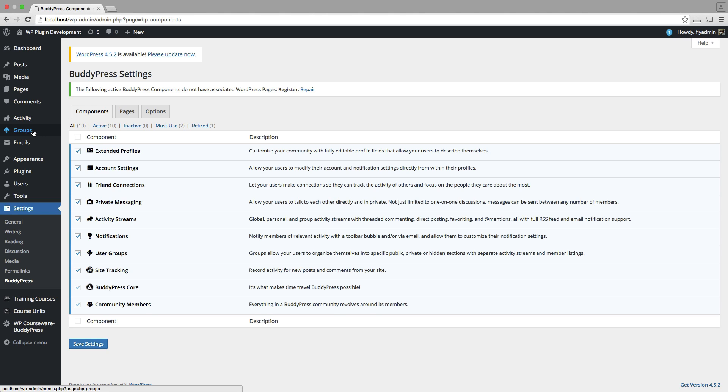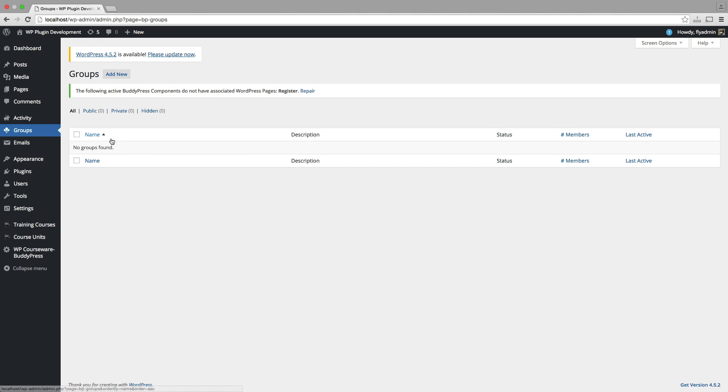I can click on that. This would be a listing of any groups you've created for BuddyPress. Since we don't have any, I'm going to click Add New.